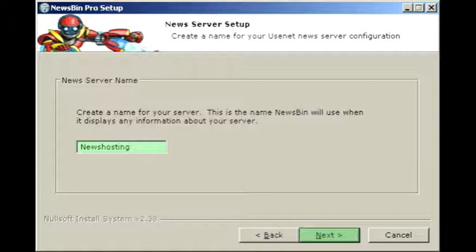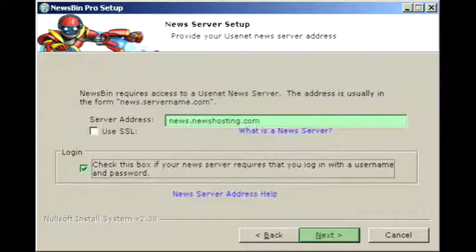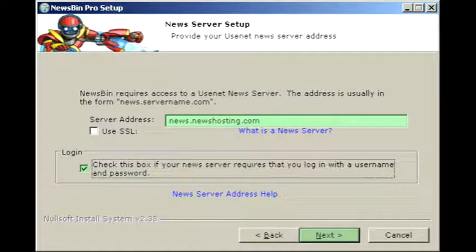In this screen, we'll create a name for our news server — News Hosting will be fine. Click Next when you're done. In the Server Address field, you'll enter the News Hosting address based on the account you chose. This information can be found in your Quick Start email or the support section of Newshosting.com. Check the Requires Login box below and click Next.